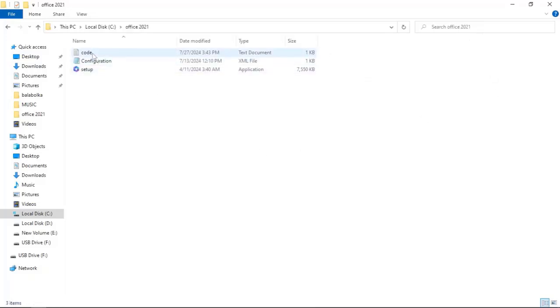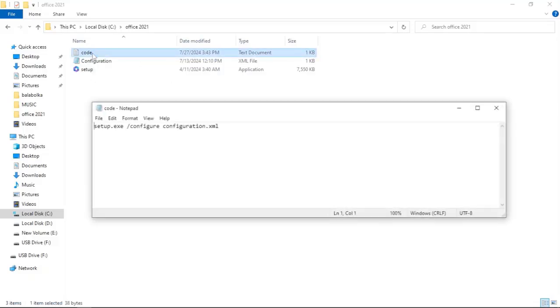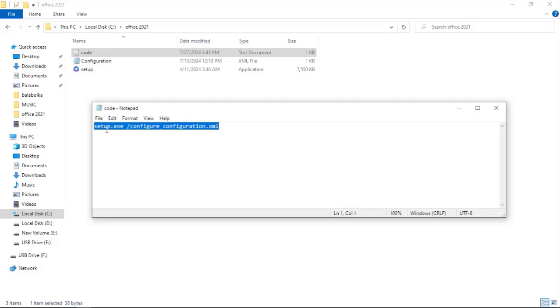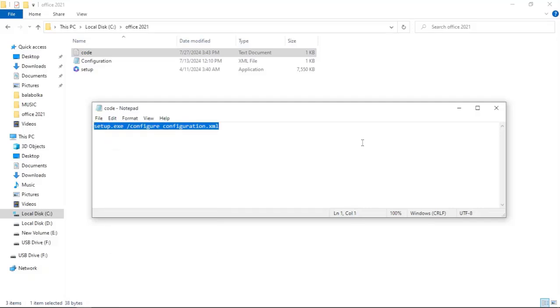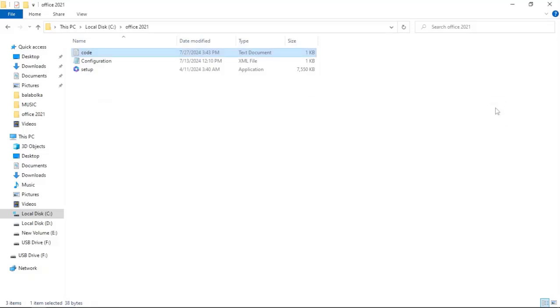Open the code document and copy the code. Next, click once on the address bar, paste the copied code in CMD, and click Enter.